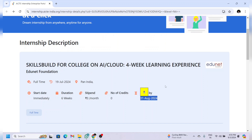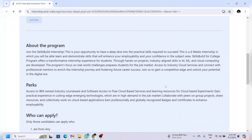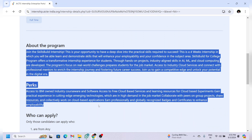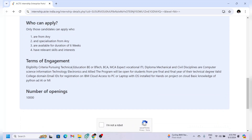If you are selected for this internship, you will do hands-on projects and you will also be working on the IBM Cloud platform where you will get free access. Now let us check the eligibility of this internship.